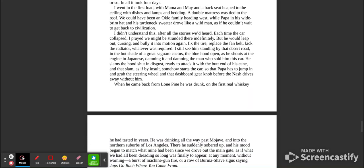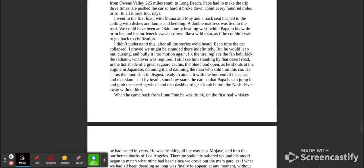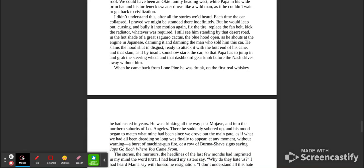I didn't understand this after all the stories we'd heard. Each time the car collapsed, I prayed we might be stranded there indefinitely, but he would leap out, cursing and bullying it into motion again. Fix the tire, replace the fan belt, kick the radiator, whatever was required. I still see him standing by that desert road in the hot shade of a great saguaro cactus, the blue hood open as he shouts at the engine in Japanese, damning it and damning the man who sold him the car. He slams the hood shut in disgust, ready to attack it with the butt end of his cane, and that slam, as if by insult, somehow starts the car so that Papa has to jump in and grab the steering wheel and that dashboard gear knob before the Nash drives away without him.